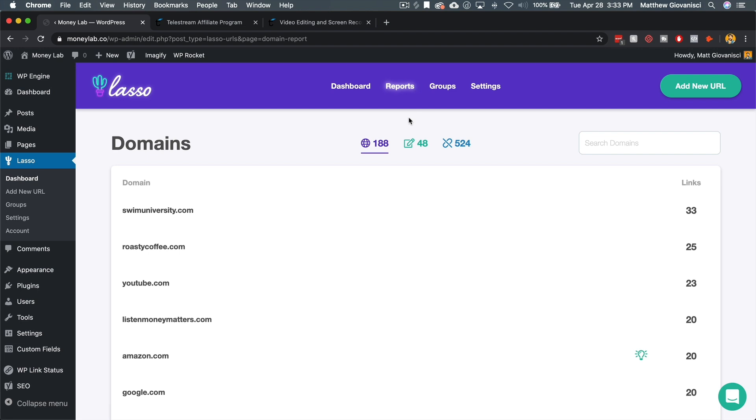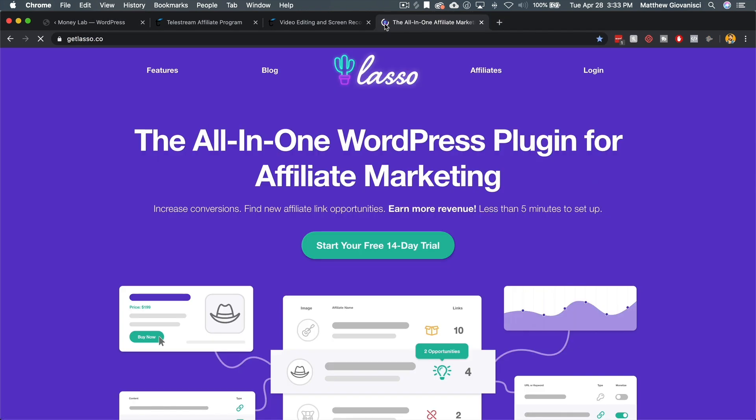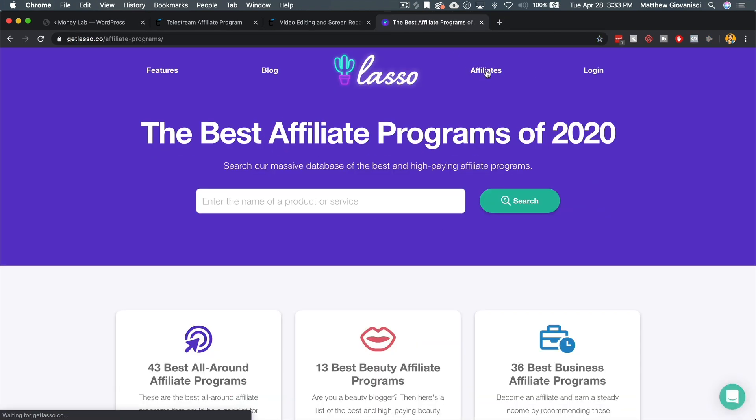And eventually lasso is going to have the ability to recommend those affiliate programs to you. In fact, for now, if you go to get lasso.co, you can go to our affiliates page and you can search for any affiliate program. We have all different types, hundreds and hundreds of affiliate programs that you can sign up for.